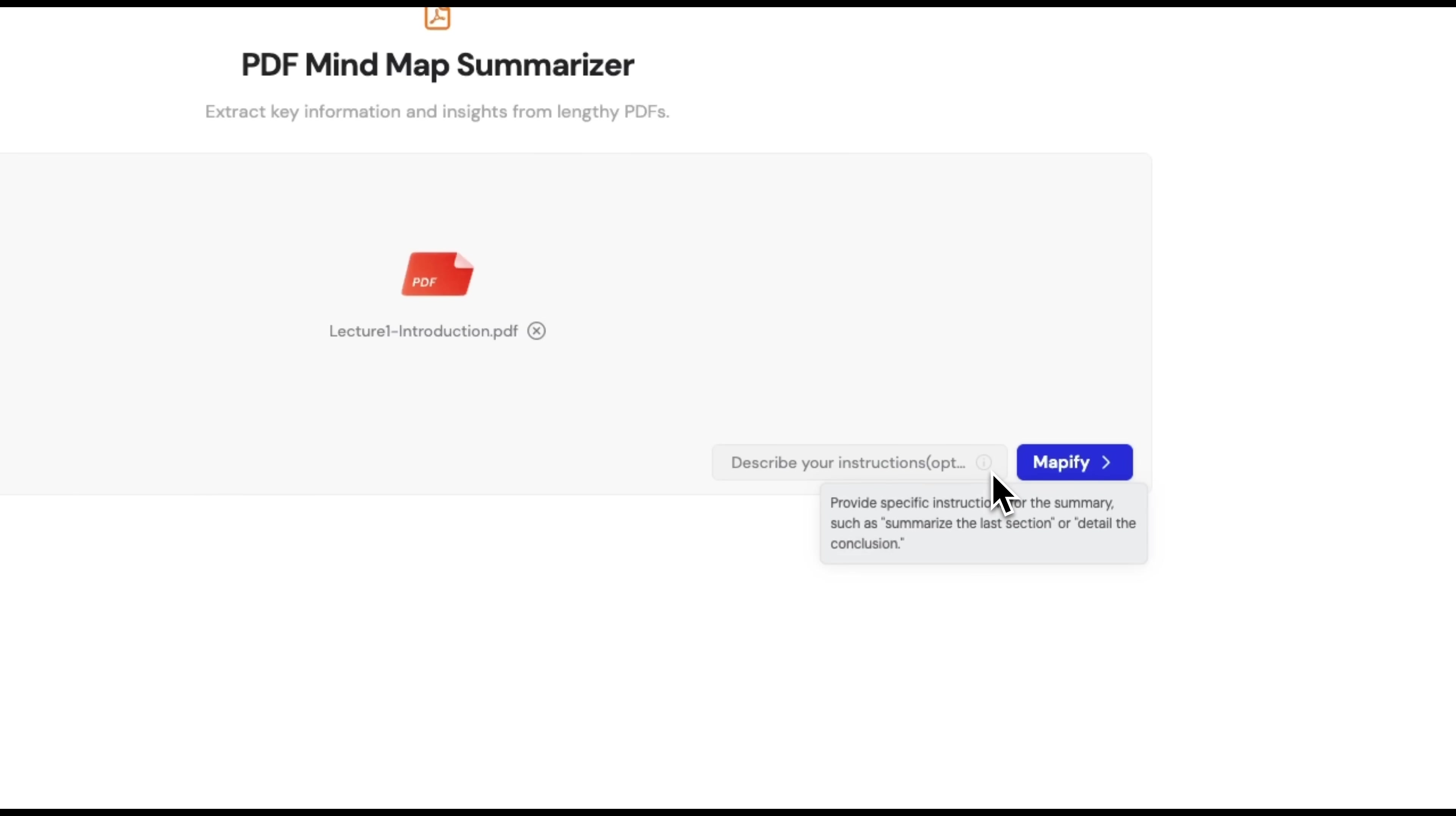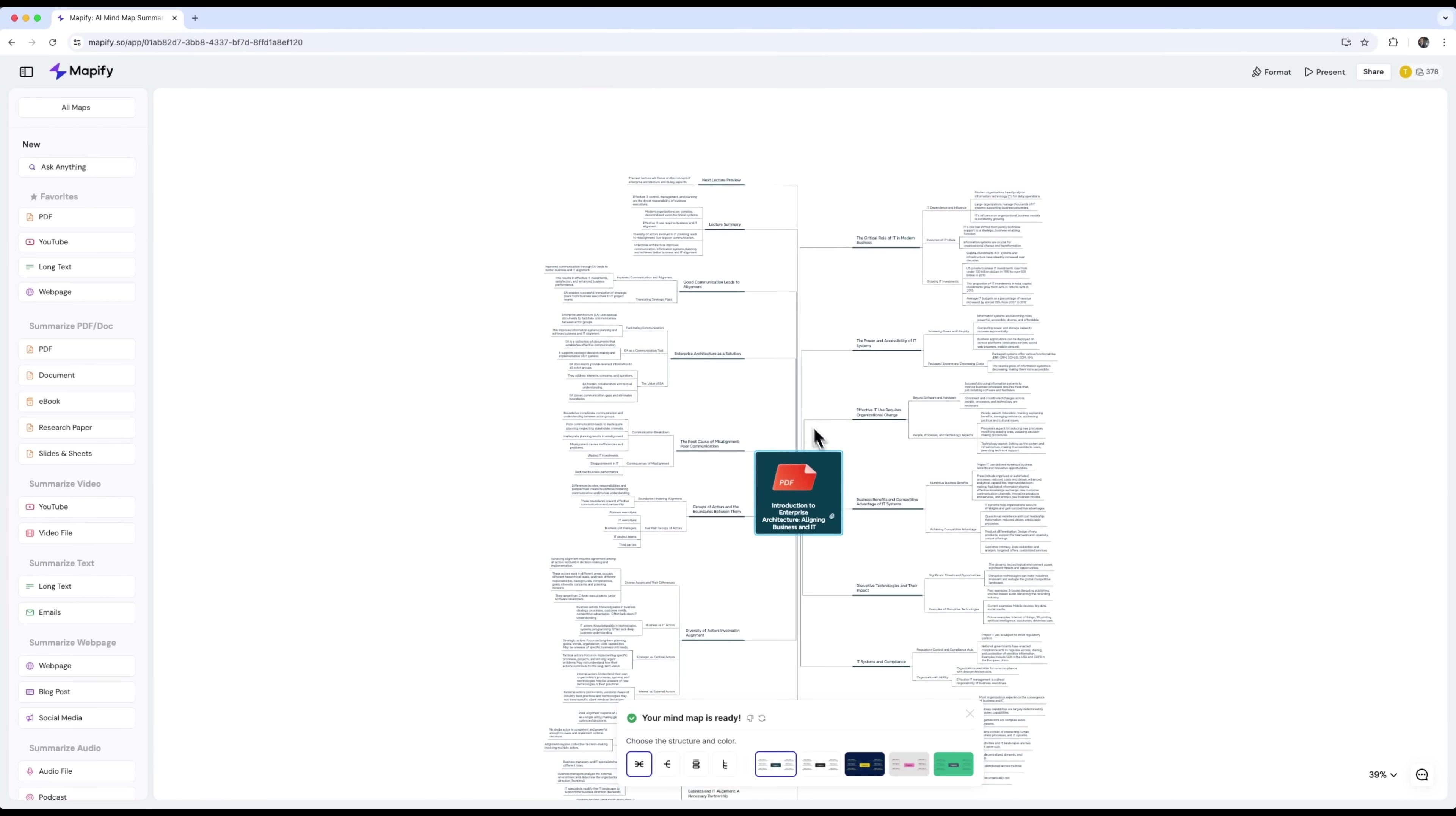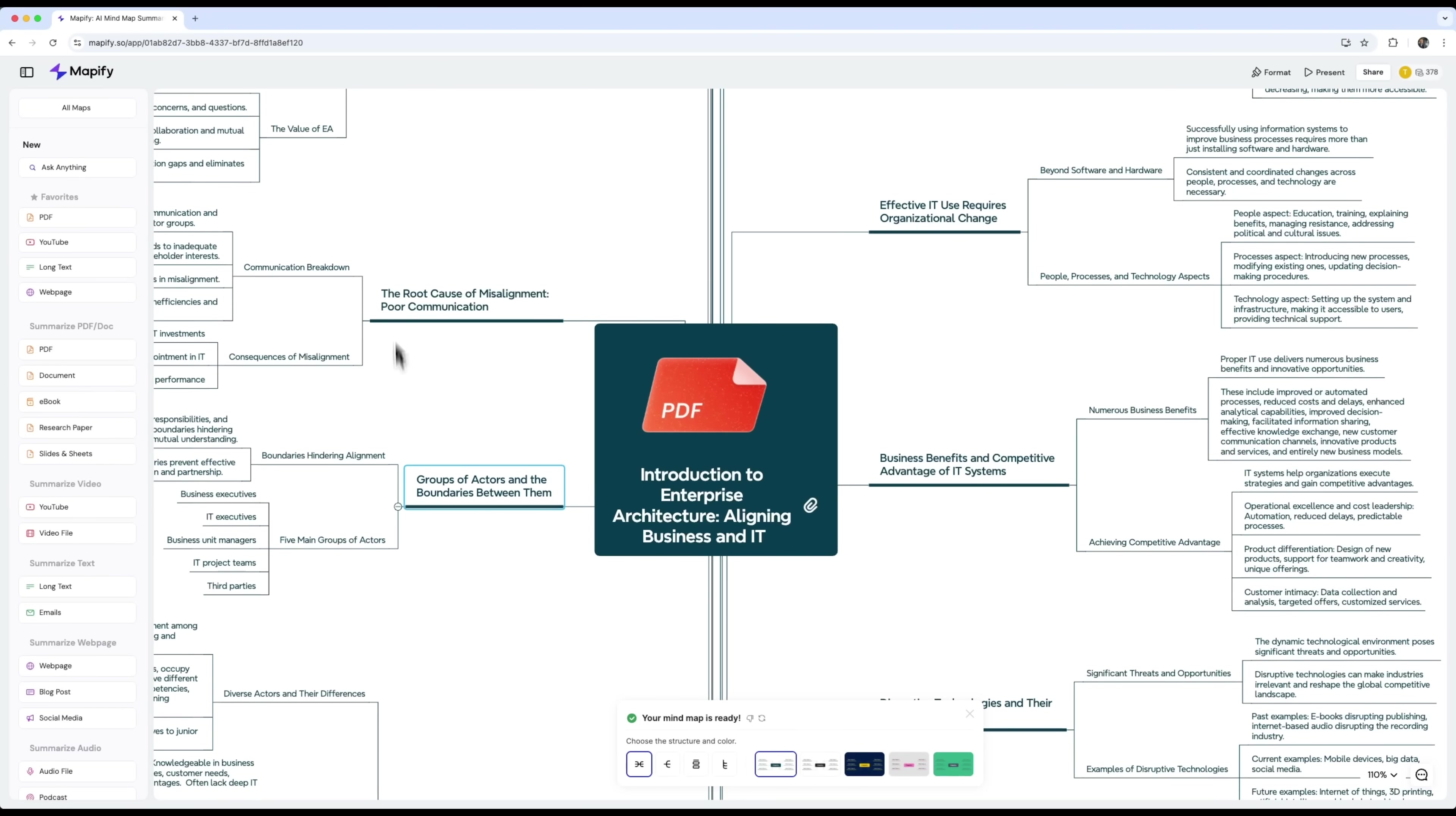Mapify gets to work analyzing the content, identifying the key points. And here's where the magic happens. It transforms all of that into a structured mind map that reflects the entire lecture. It's ready to view and you can expand or collapse the notes to focus on the main ideas. It's like having your own mini study notes. You can even switch chart styles to whatever feels most comfortable to read. And honestly, it's really cool.